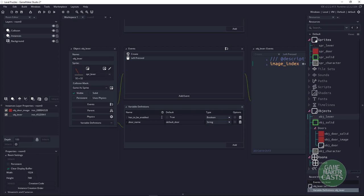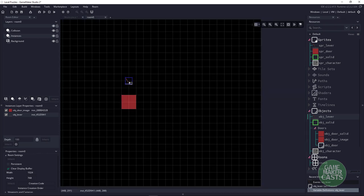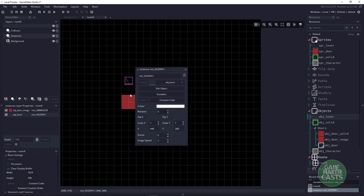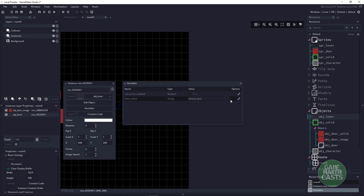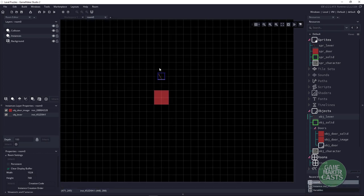So you can have two switches: one you may need to have enabled, the other one you don't need to have enabled. Going back to the room and looking at this lever's variables, I'll fill in the door_name as door_A, and I want to make sure that we have to turn this switch on.